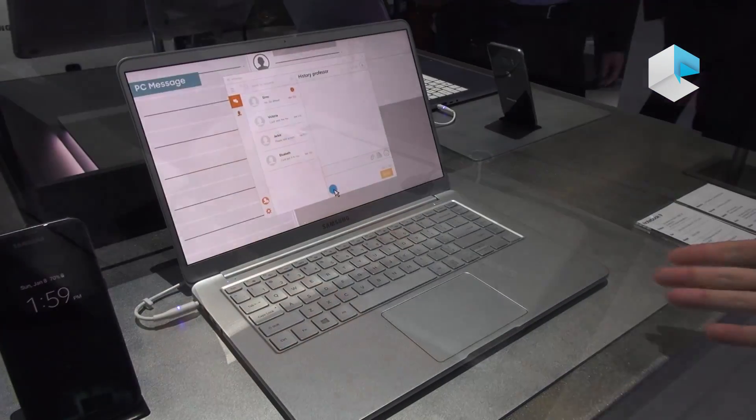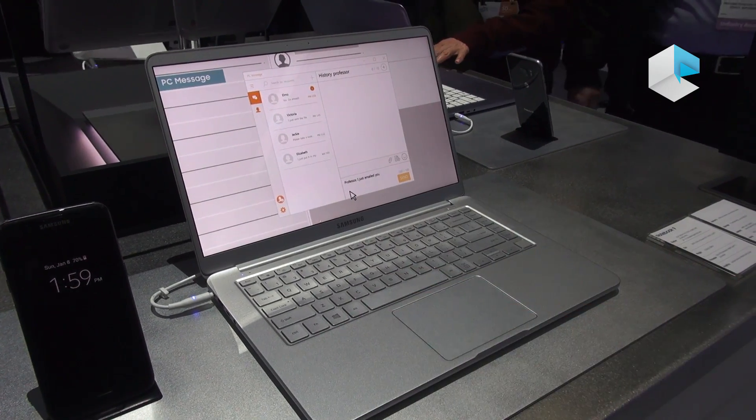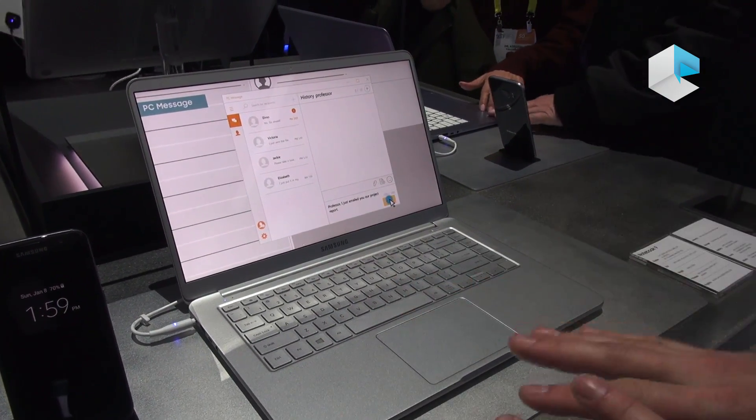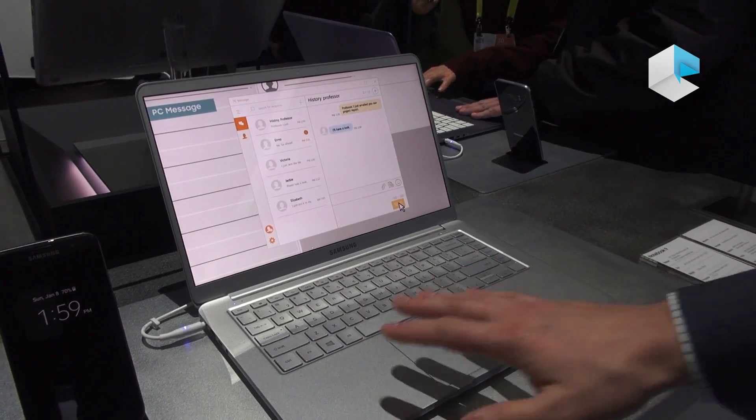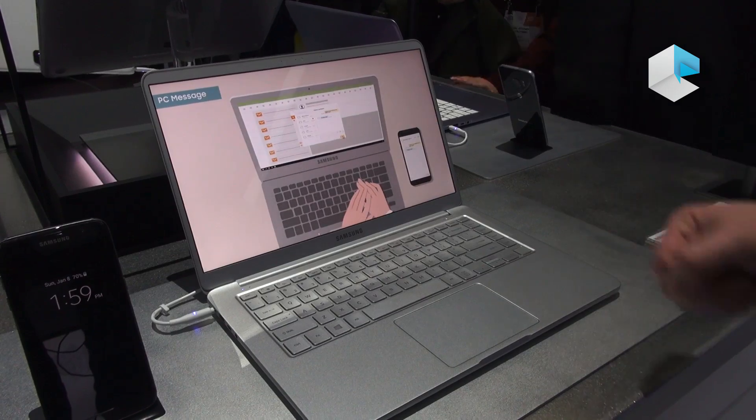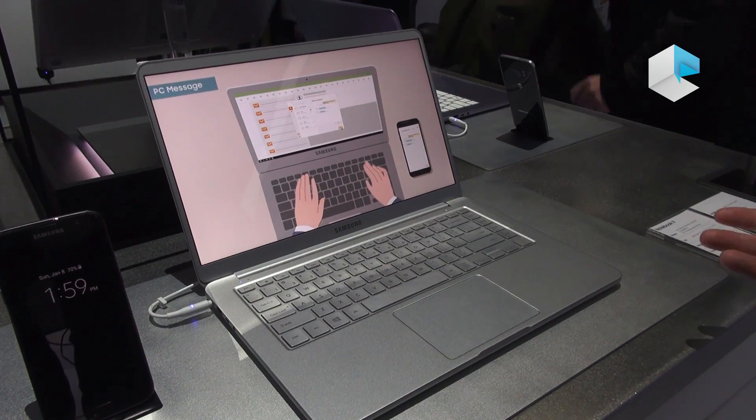Here we're showcasing the 15-inch iteration of the Notebook 9. Notice about this one a little bit larger, you still maintain a lot of the same features, like the fingerprint sensor on the 13.